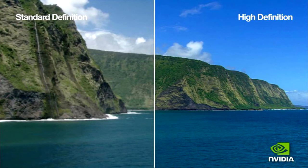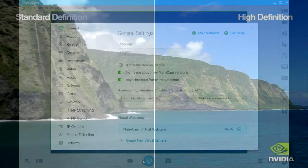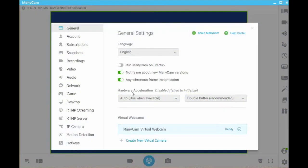A good example is the difference between a standard definition video and a high definition video. The hardware acceleration feature redistributes certain heavy tasks from the central processing unit to the graphics processing unit, thus allowing the CPU to consume significantly less power which will improve overall performance.